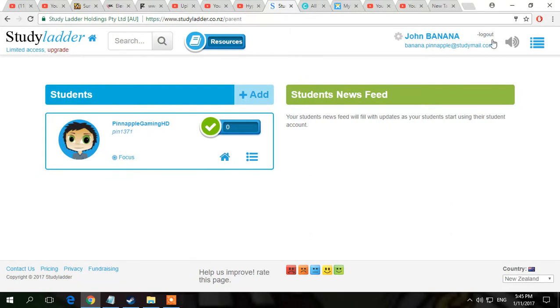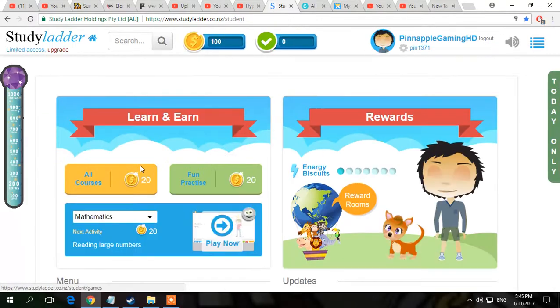Then you can go into your account. You just do your email and password and stuff, you log in. Then you can press home and you can just play it.